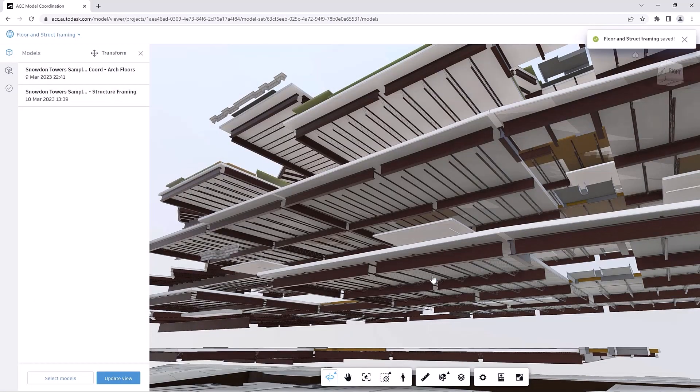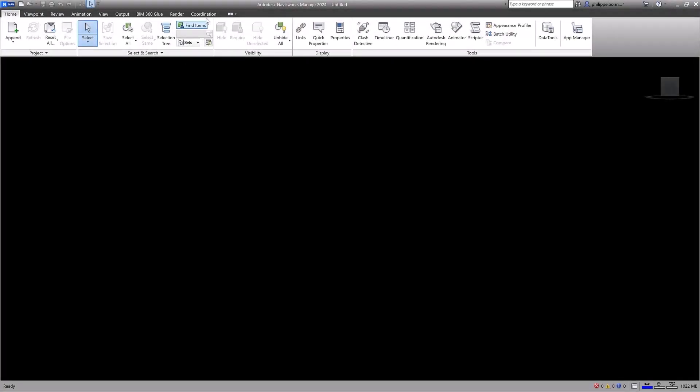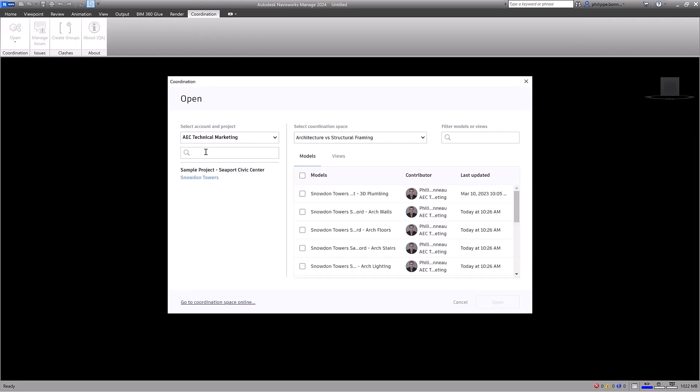You can open models in Navisworks directly from coordination spaces in Model Coordination using the coordination issues for Autodesk Navisworks add-in.